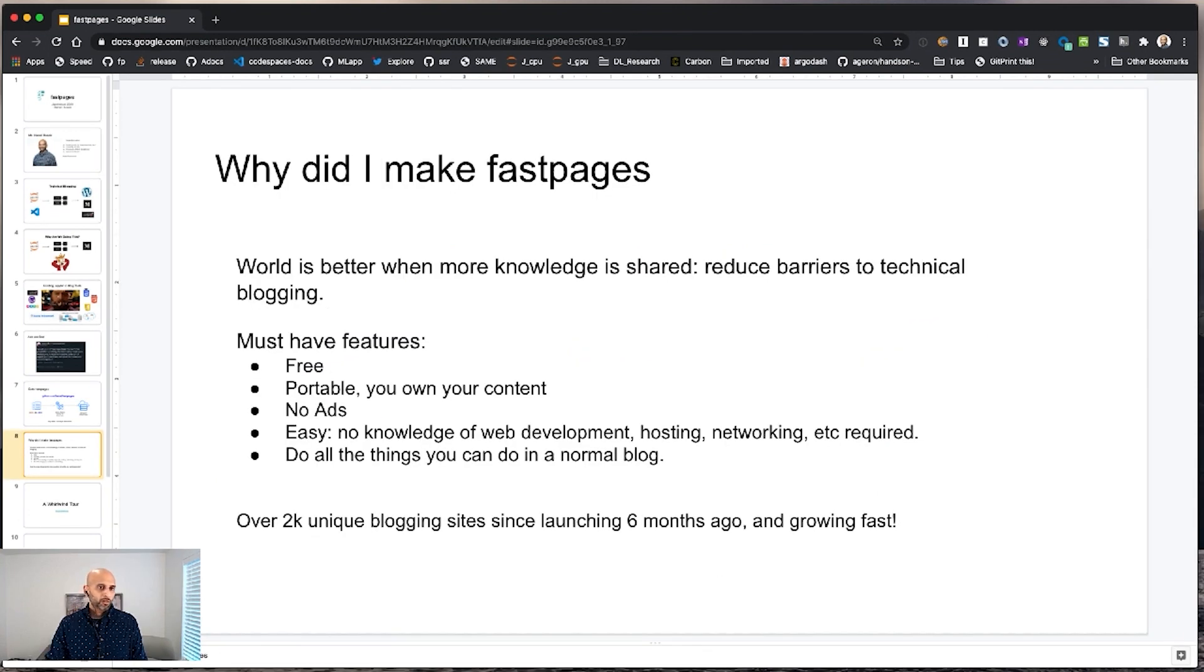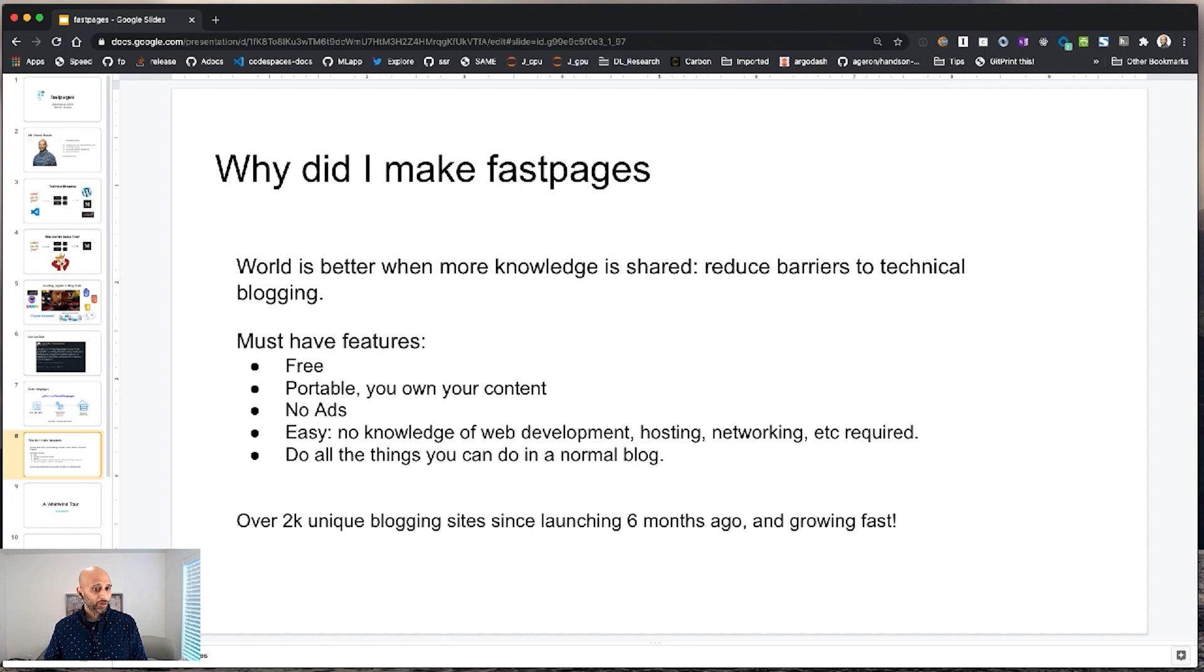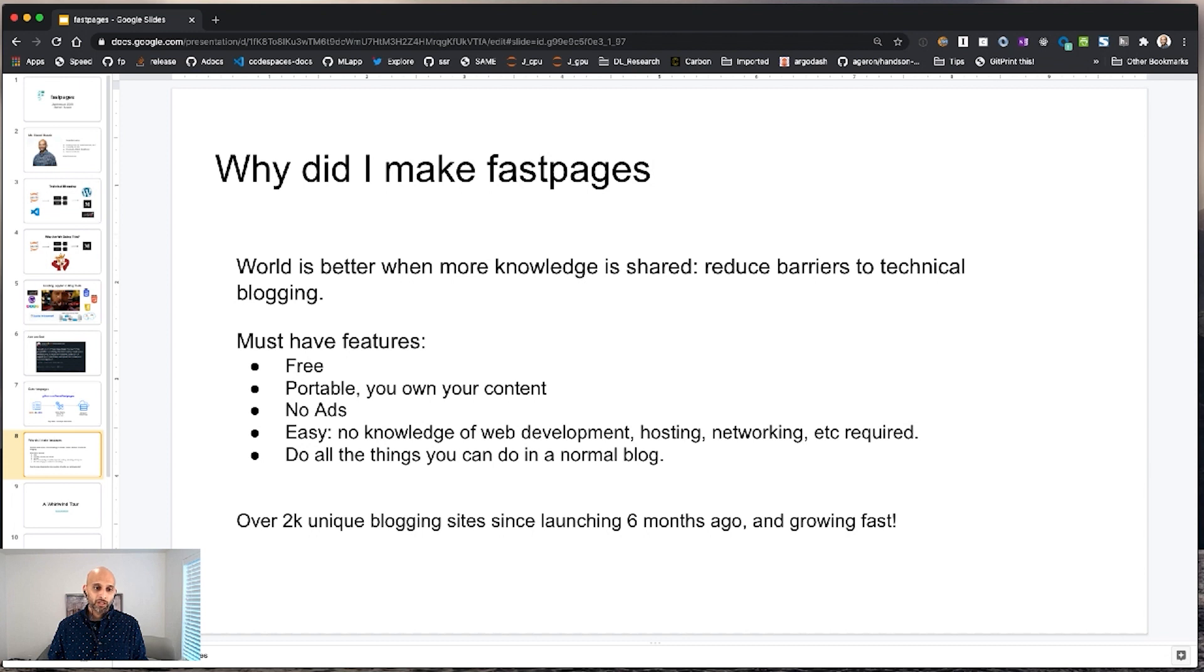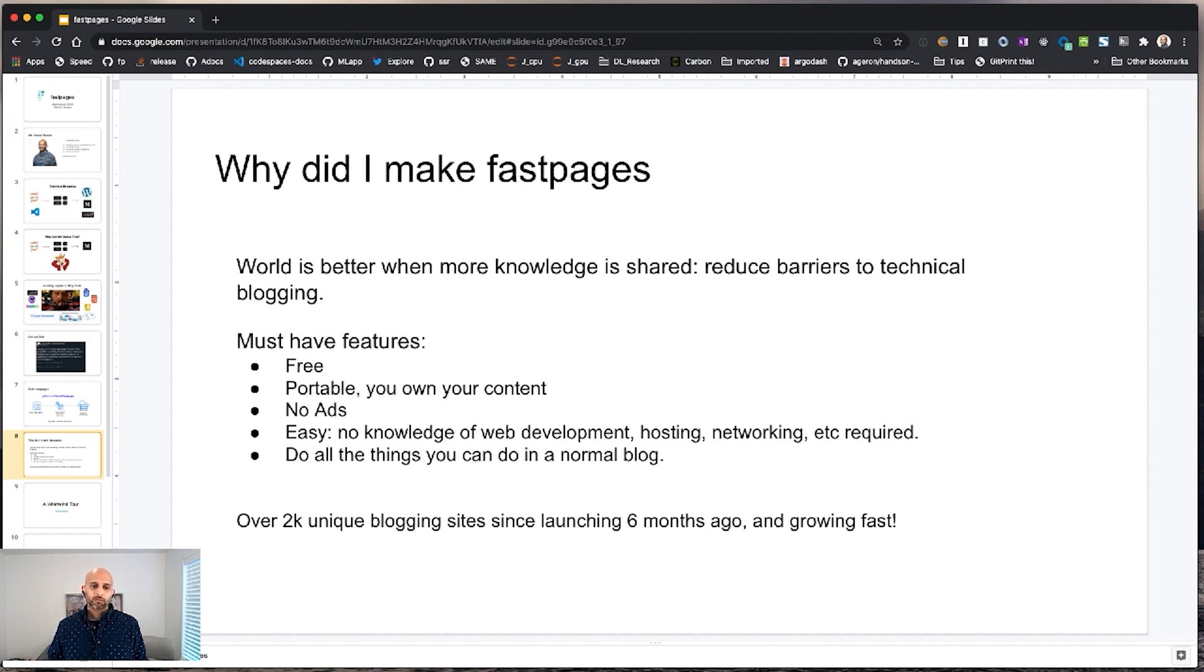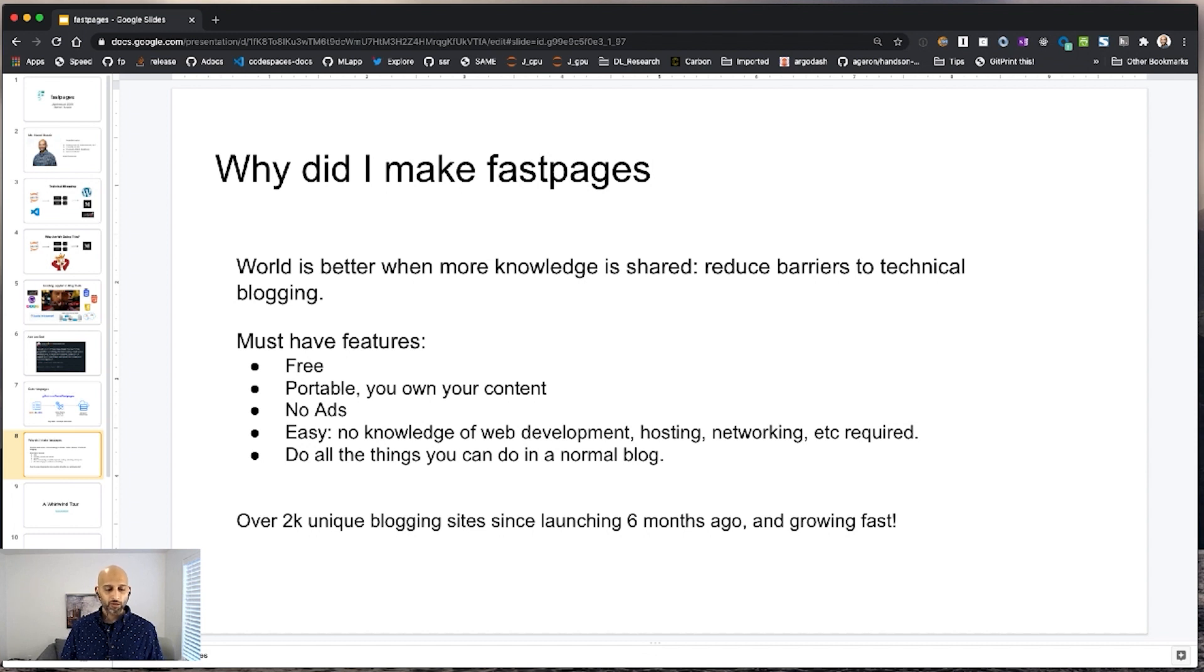So I just want to talk a little bit about why I made FastPages, already touched on some of these things. So I really wanted to reduce the barriers to sharing technical information. And I wanted to create a platform that's free, where information is portable and that you own the content. There's no ads and that's really easy to use. And that lets you do all the things that you would normally want to do in a blog, like embed images, YouTube videos, so on and so forth. FastPages, there's actually been over 2,000 unique blogging sites created with FastPages and it's growing really fast. So I'm really excited about that.